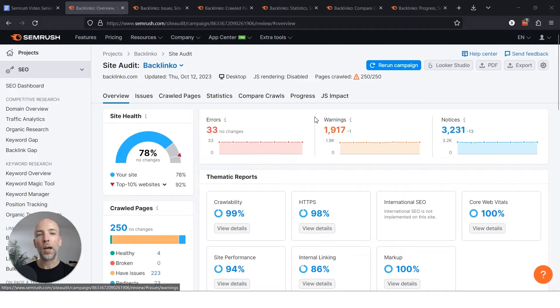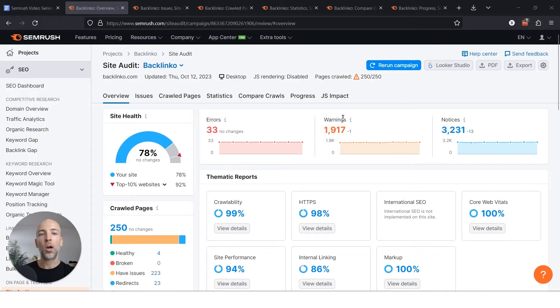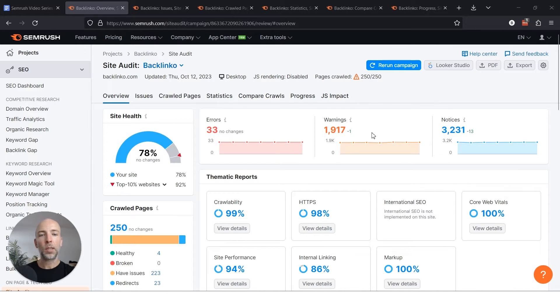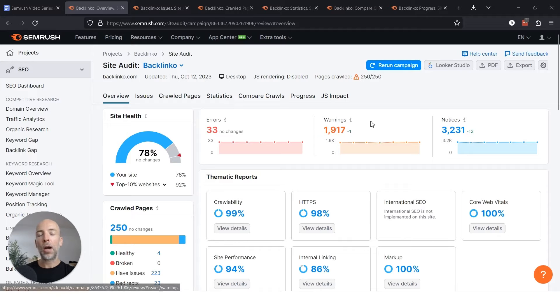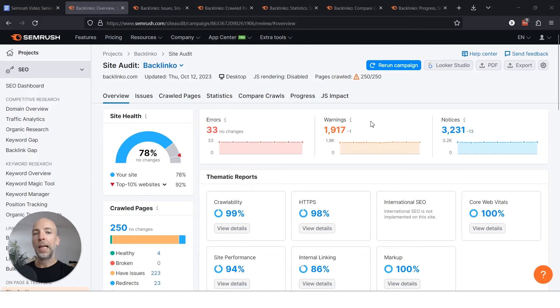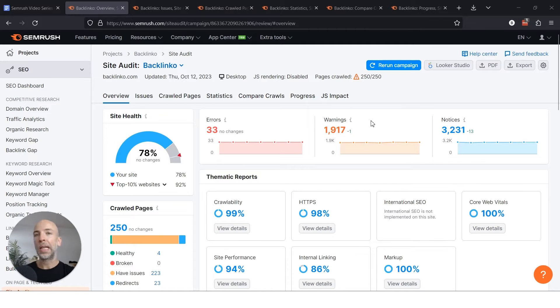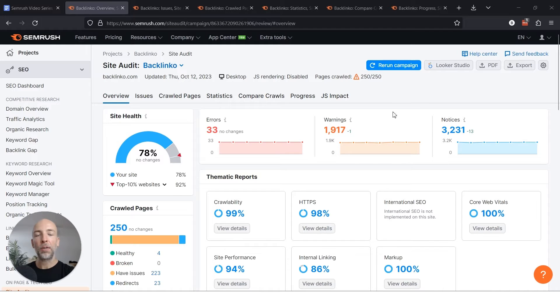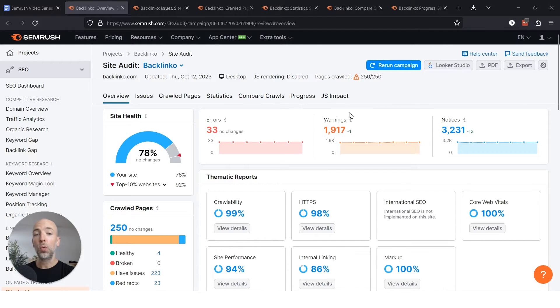Warnings are more things to keep an eye on, and notices are things that aren't as important. And the good news is even if you see some big numbers here, typically it's the same error happening across multiple pages. It's not like you have 1,900 things on your to-do list all of a sudden.